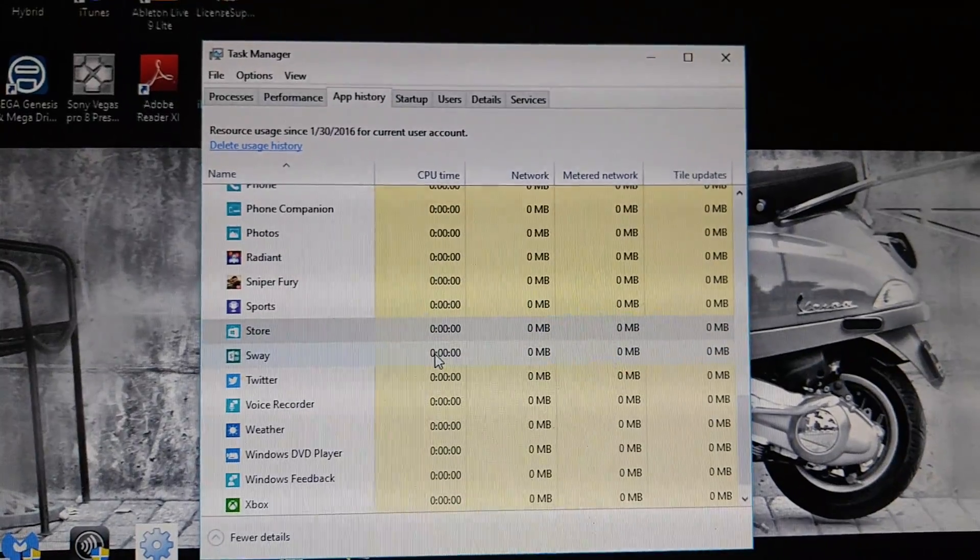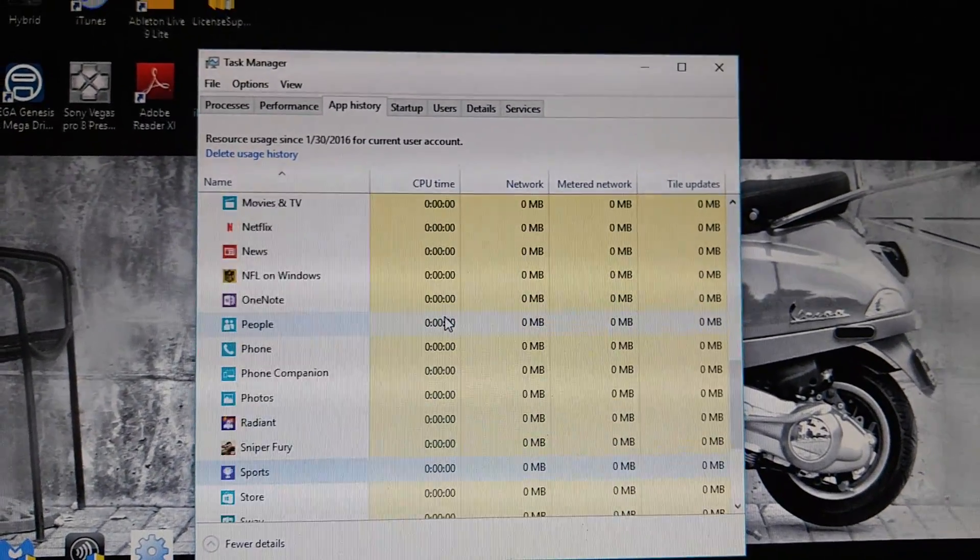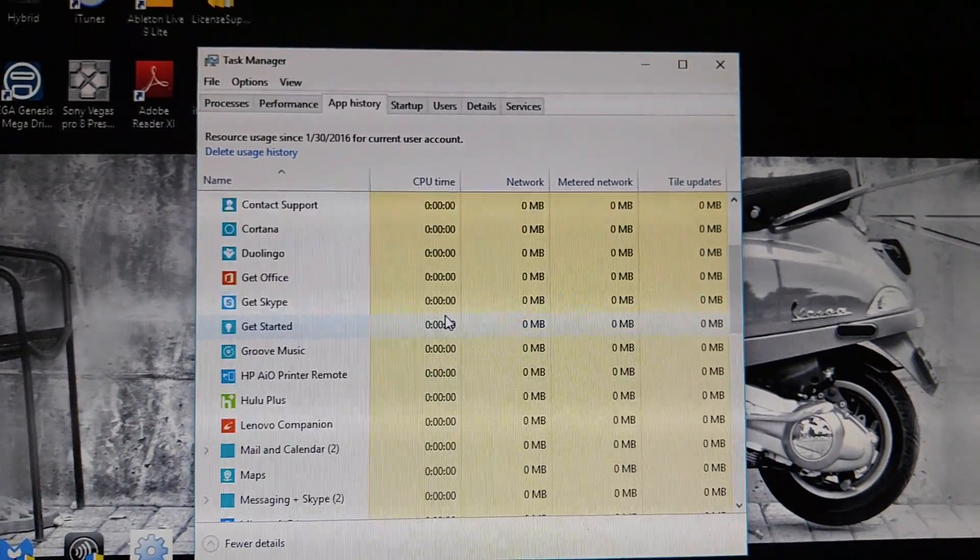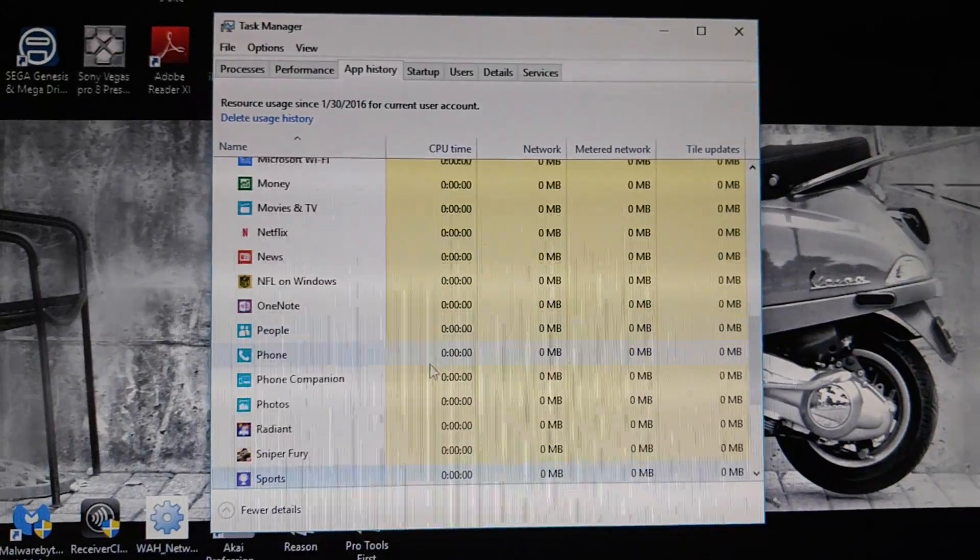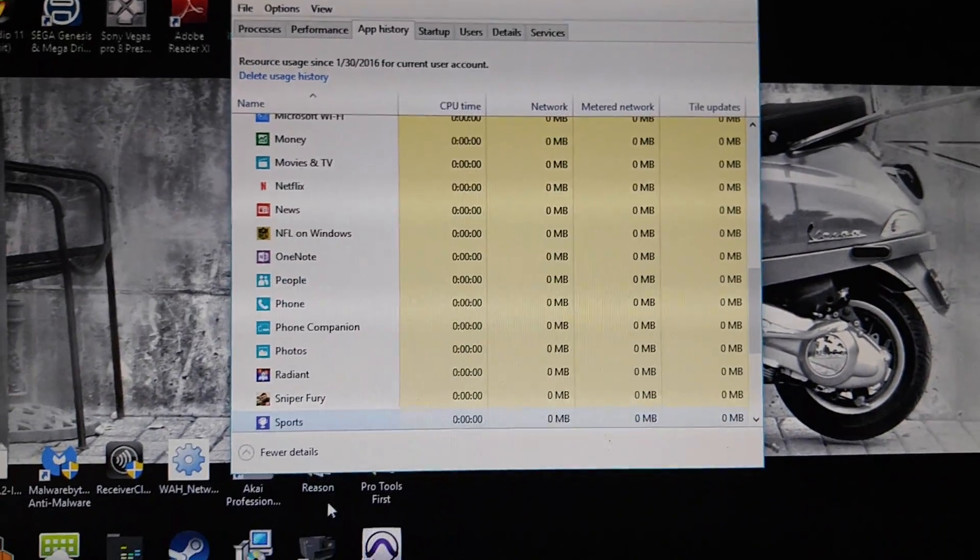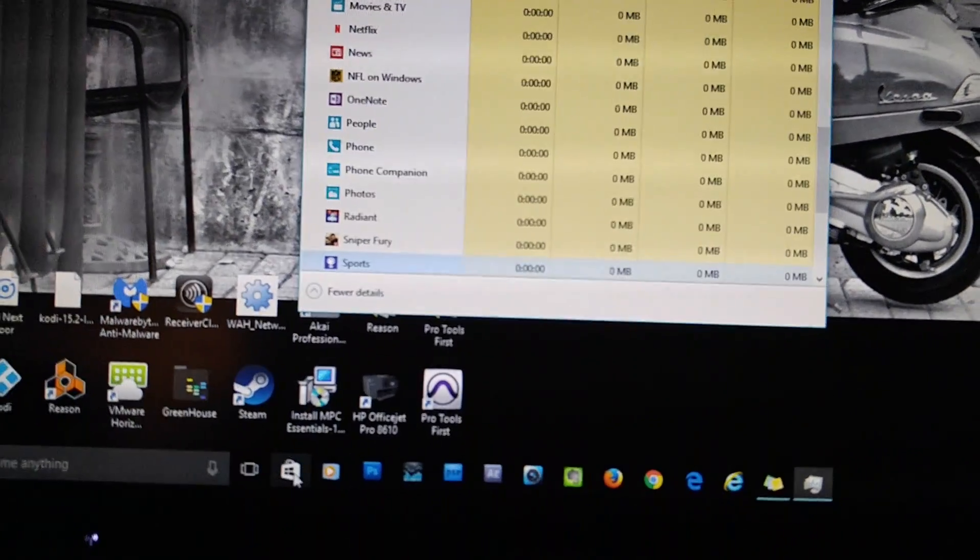Now, everything is going to shoot back to zero. You just want to make sure all that shoots back to zero, right? So once that shoots back to zero, you come down.